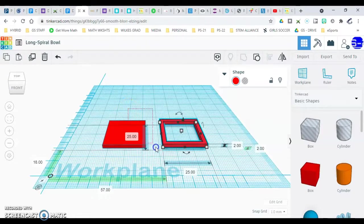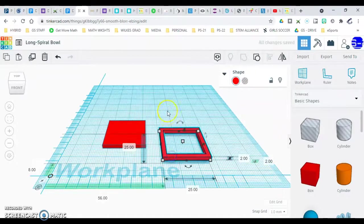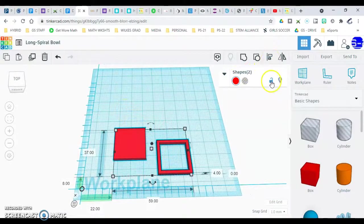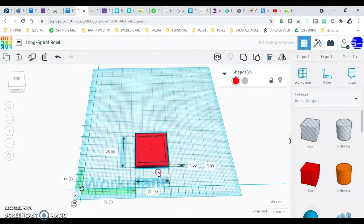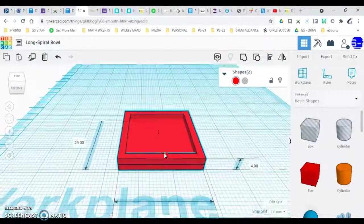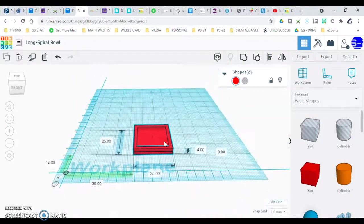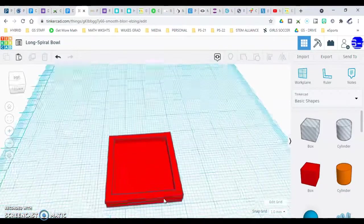Now we're going to align both. I'll move the ring a little bit just so you can see the full effect of alignment. Select both, go above the lock icon, and click align. Click the two center black circles — the center one and the center one — and they are now perfectly aligned with each other without any manual adjustment. Make sure everything is aligned before continuing.